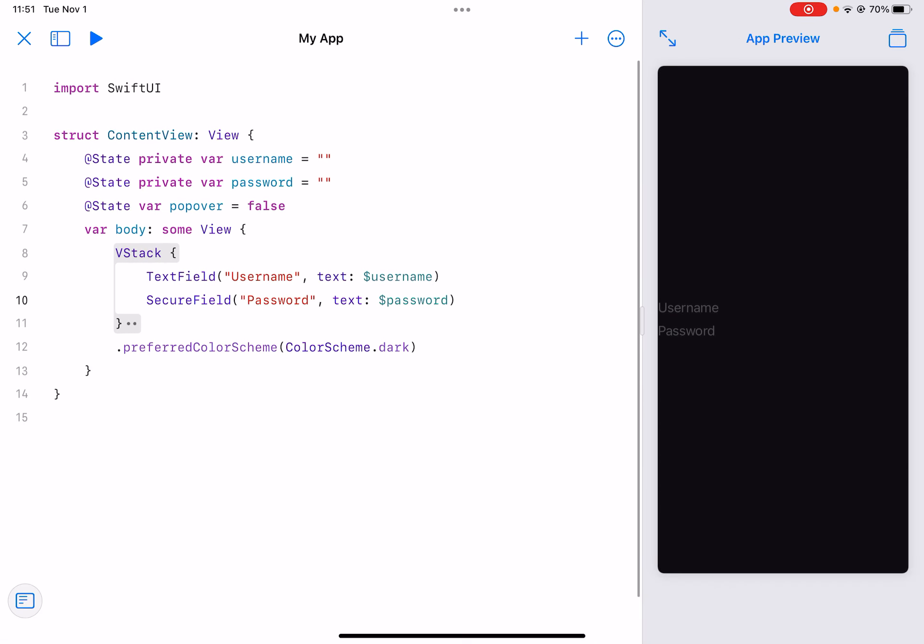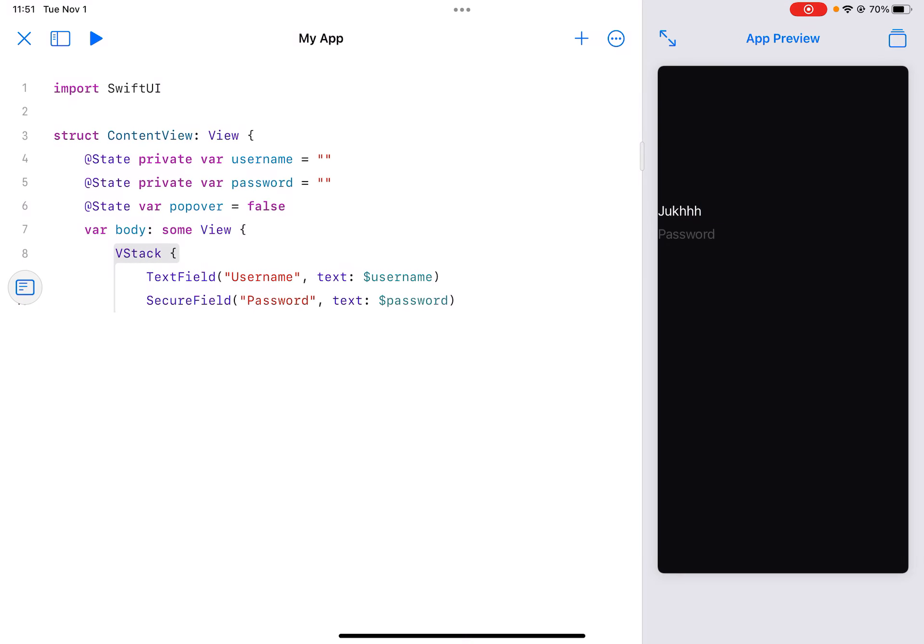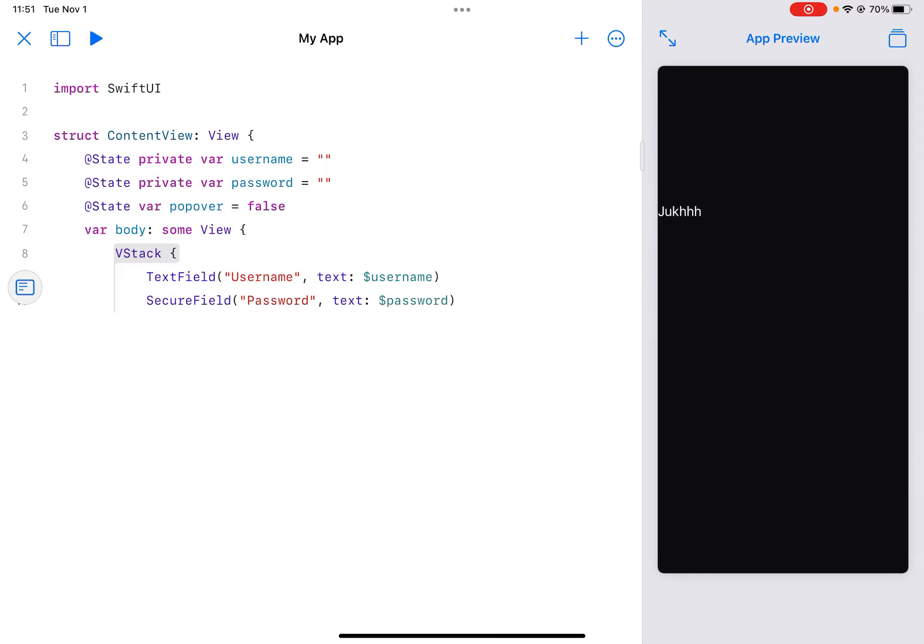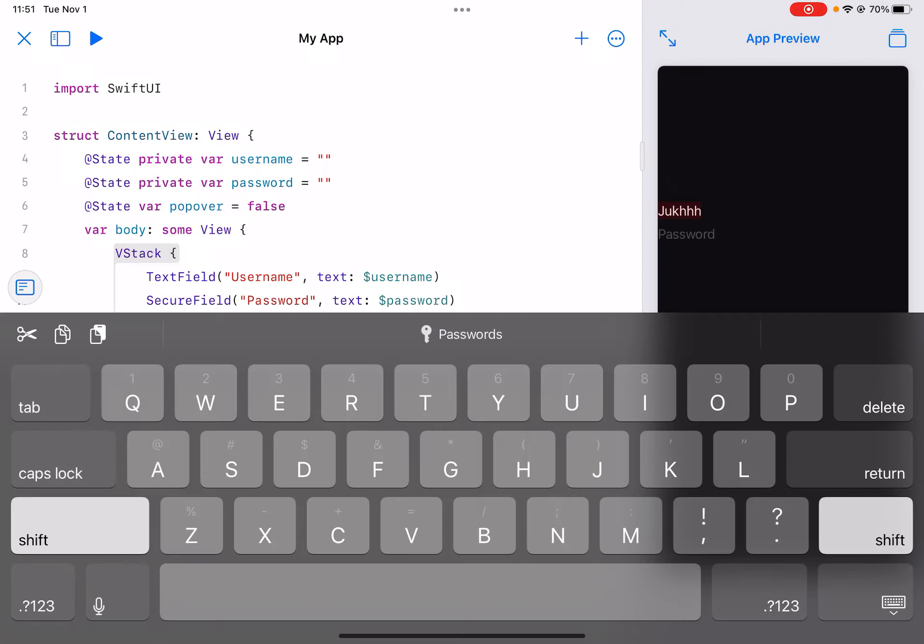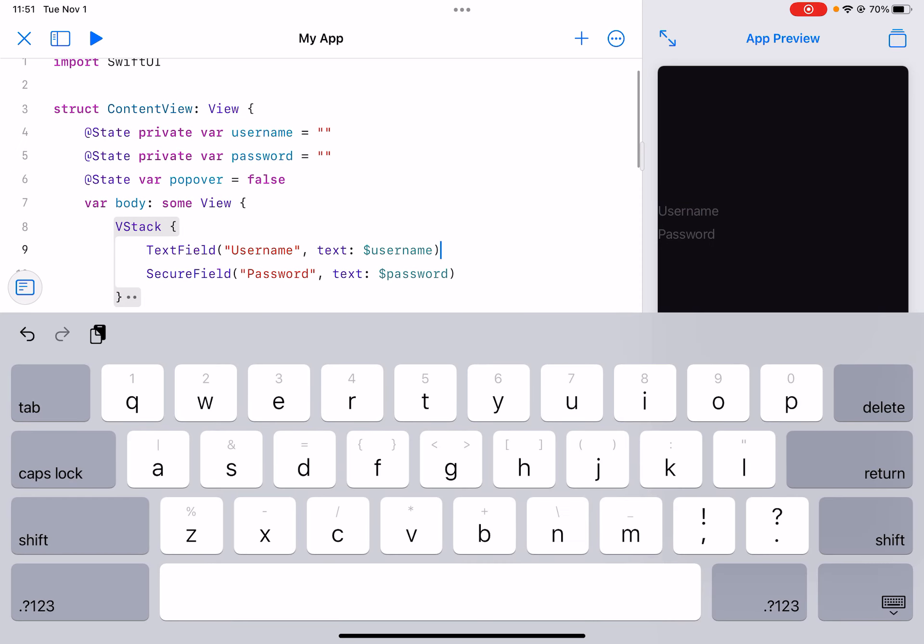So there it is, there's a username and then there is our password. But now we've got to make it actually work and we're also just gonna make it look a little bit better.